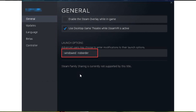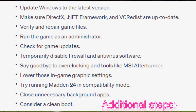But wait, there's more. If you're still stuck on the sidelines, consider these extra steps: update Windows to the latest version; make sure DirectX, .NET Framework, and Visual C++ redistributables are up to date; verify and repair game files; run the game as an administrator; check for game updates; temporarily disable firewall and antivirus software; lower in-game graphic settings; try running Madden 24 in compatibility mode; close unnecessary background apps; consider a clean boot. And if all else fails, you can even consider reinstalling the game in a different folder or on a different disk.